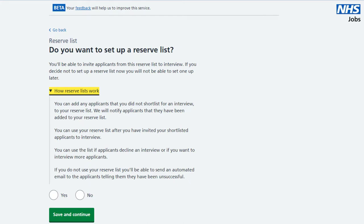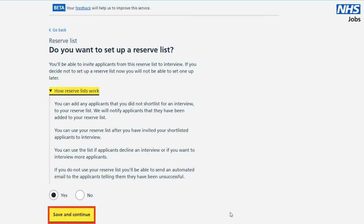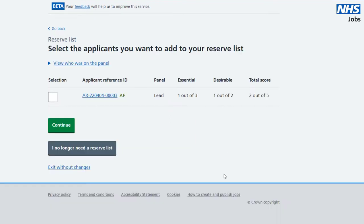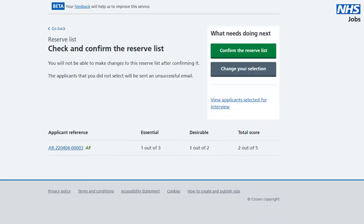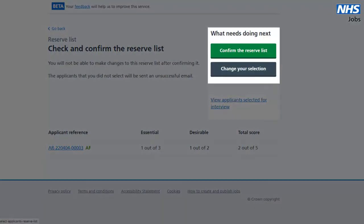But if you do want a reserve list, select yes, then save and continue. Then select the checkbox next to the applicants you want to add to the reserve list, and then continue. Now you can change or confirm your reserve list.